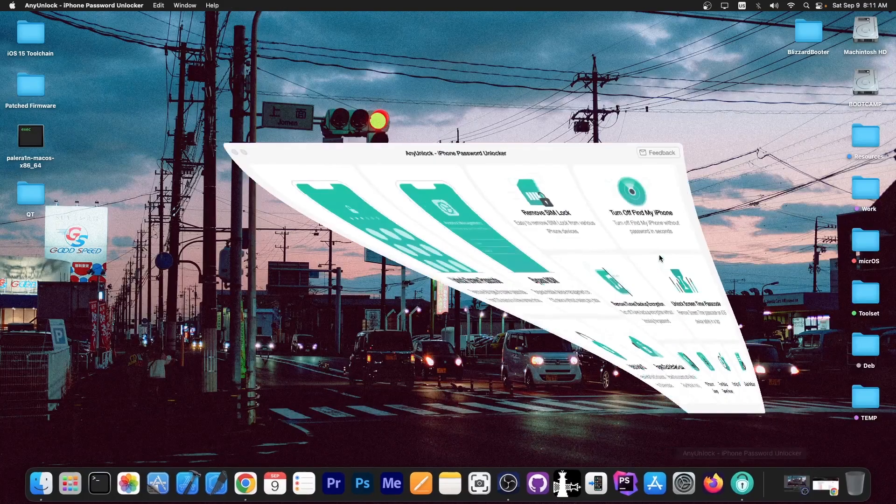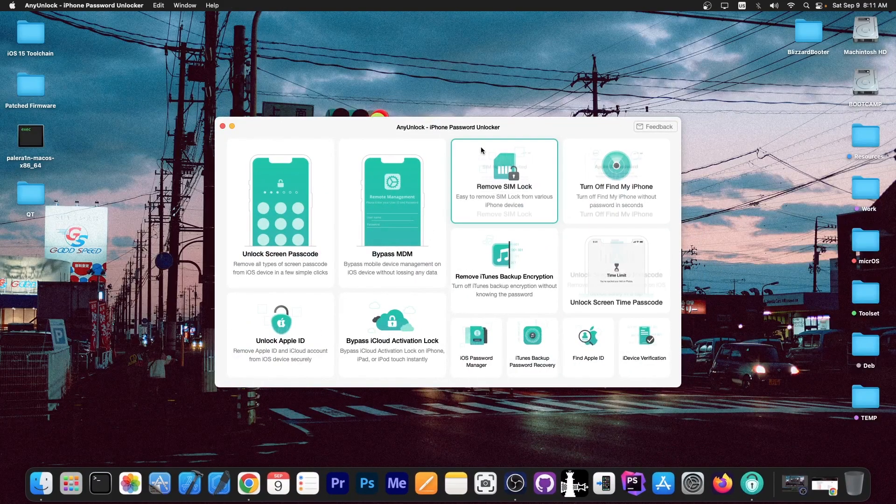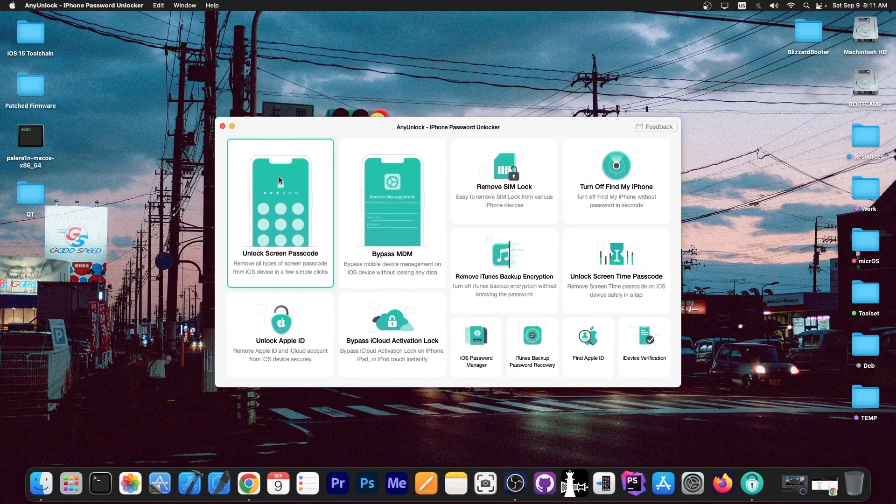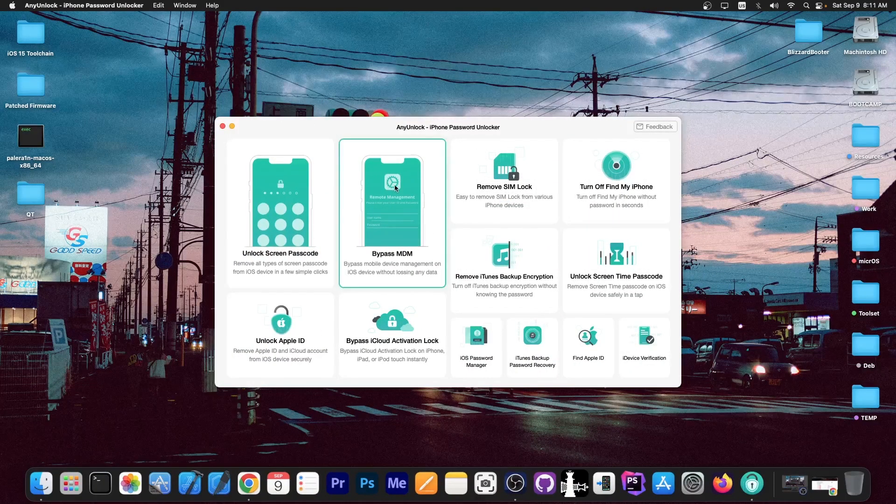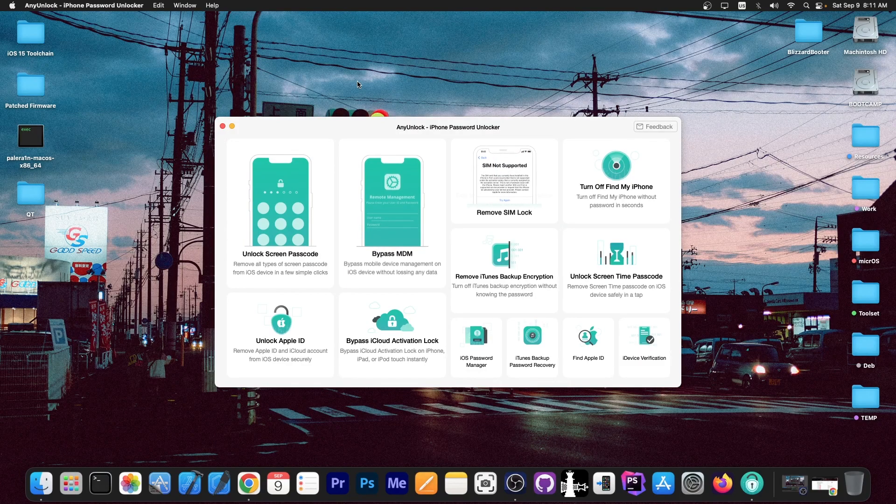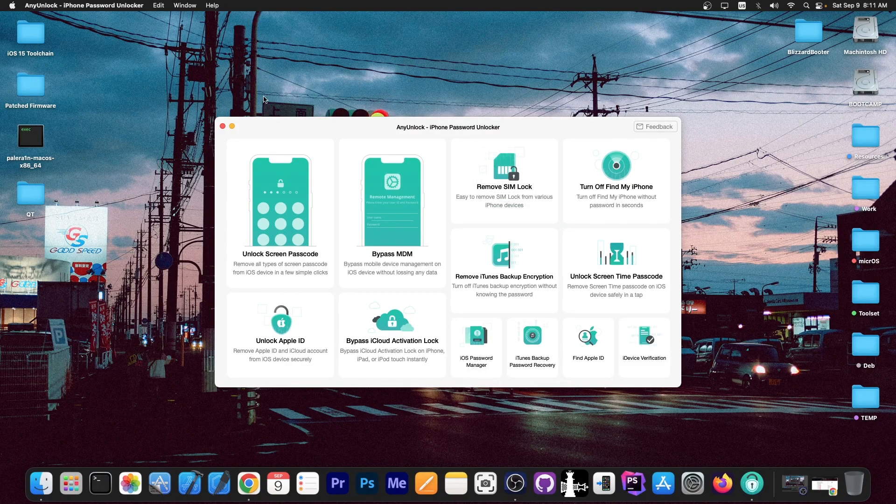This video is brought to you by AnyUnlock, a software that allows you to unlock the screen passcode, bypass MDM, and remove SIM lock. Definitely check the program out in the link below.